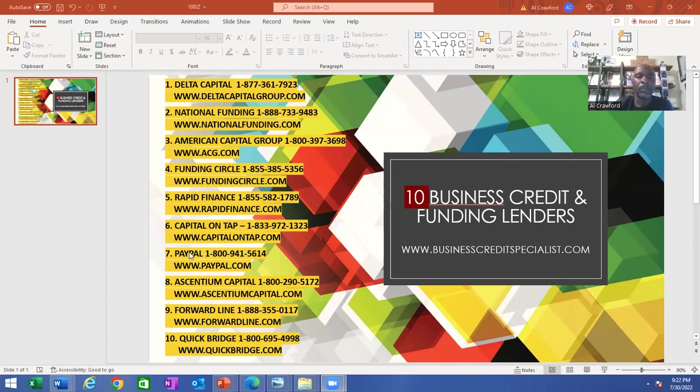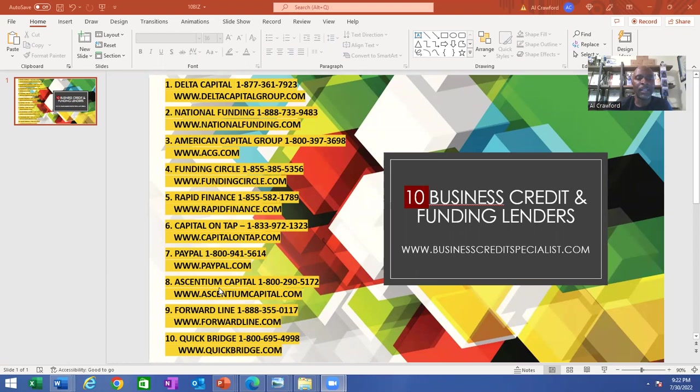Number seven is PayPal. The number is 1-800-941-5614, and their website address is paypal.com.